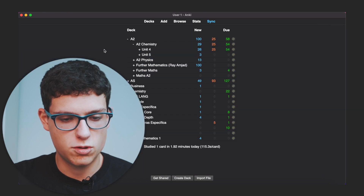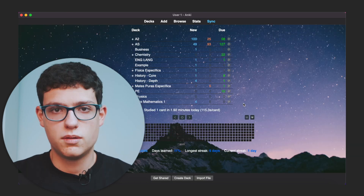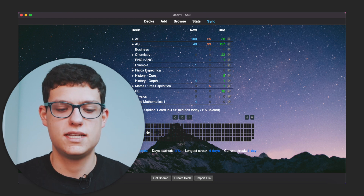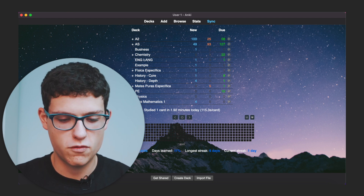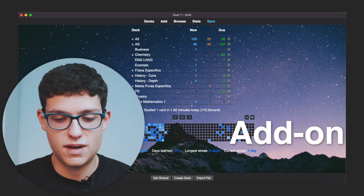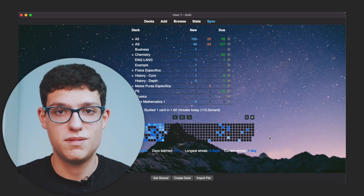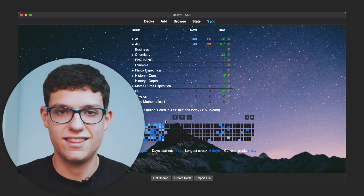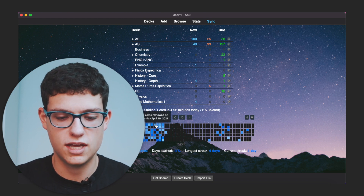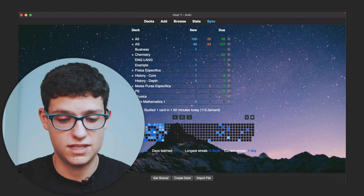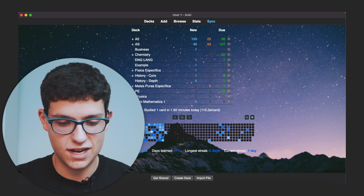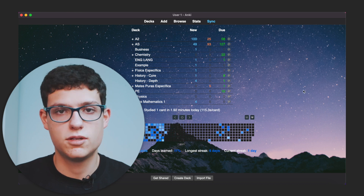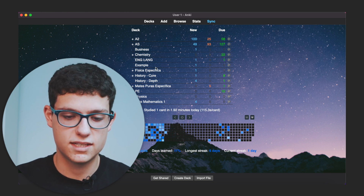Down here you can see what's called the review heatmap, which is basically a calendar that shows you the amount of revision that you get done — the amount of flashcards that you complete every single day. You can see 60 over here. So that's basically it for the decks section, which is the main page.